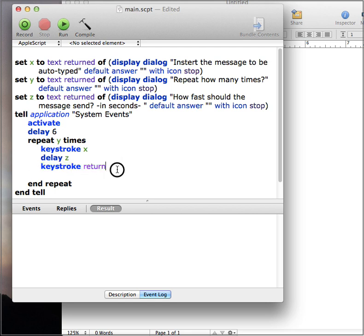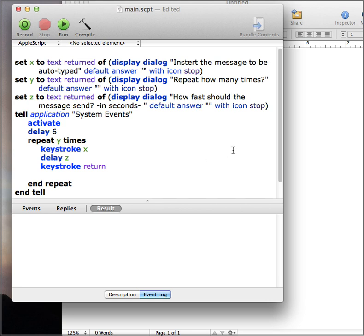If you don't want it to press enter for you, then just take that out. And then right here is the end of the script.